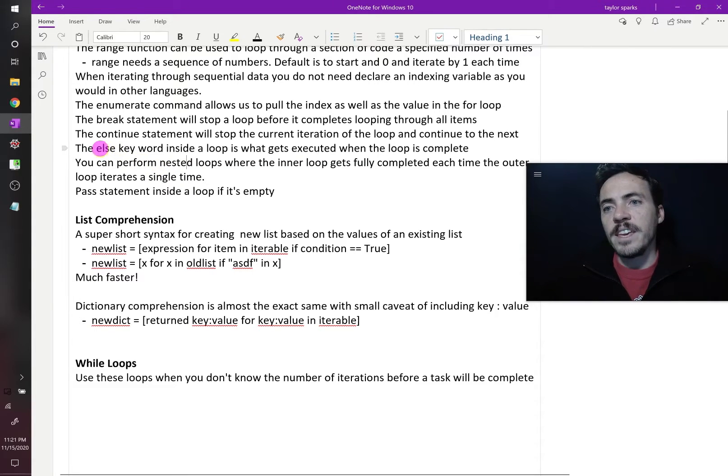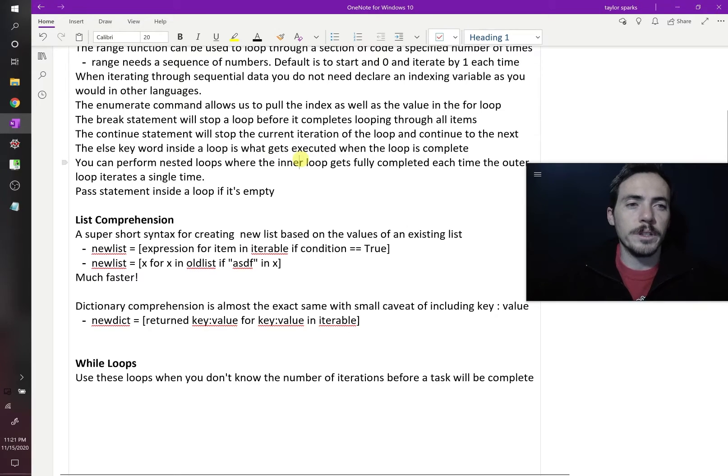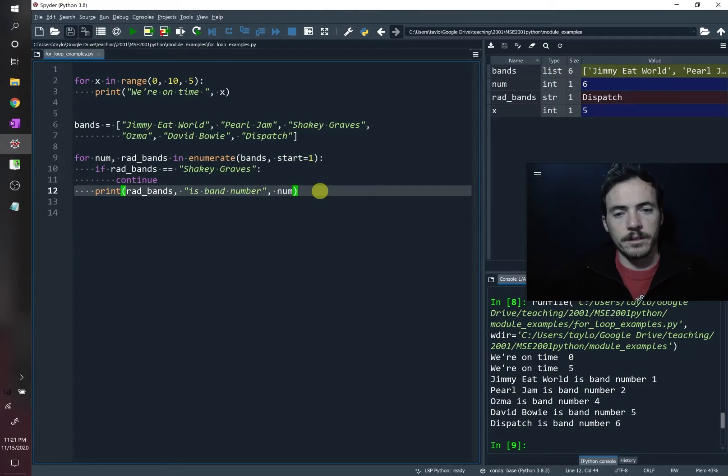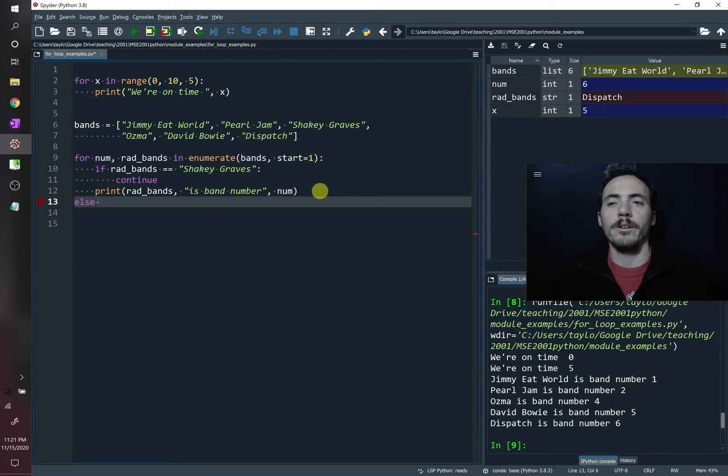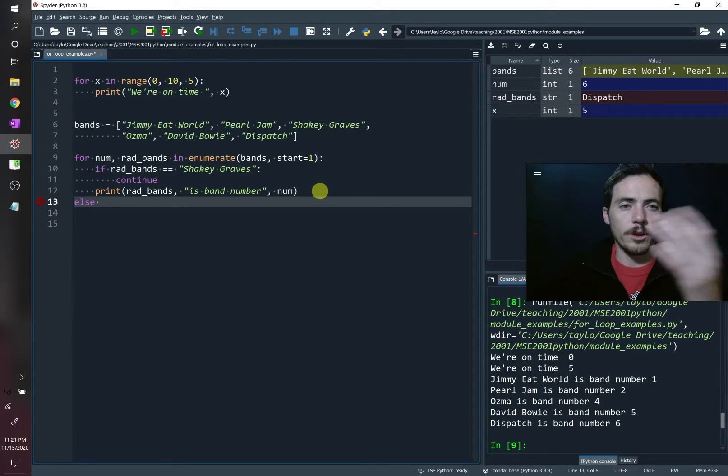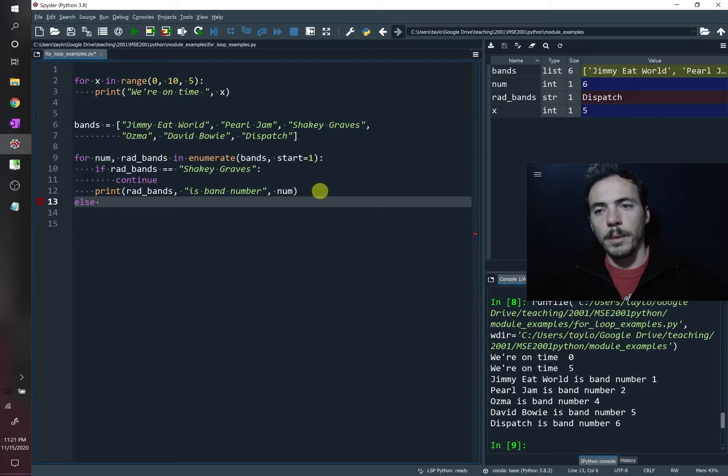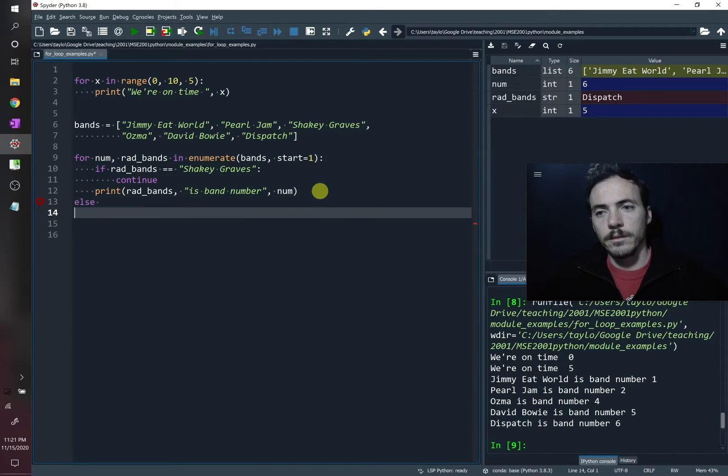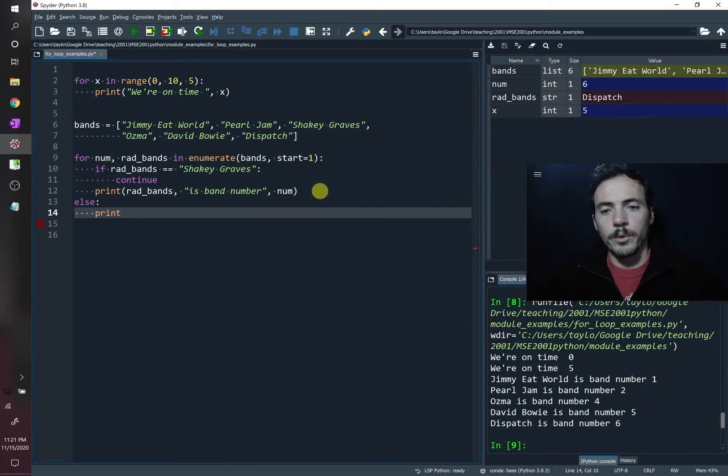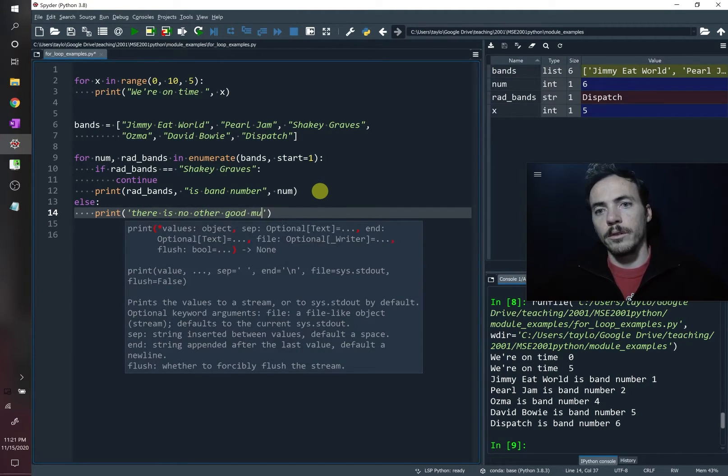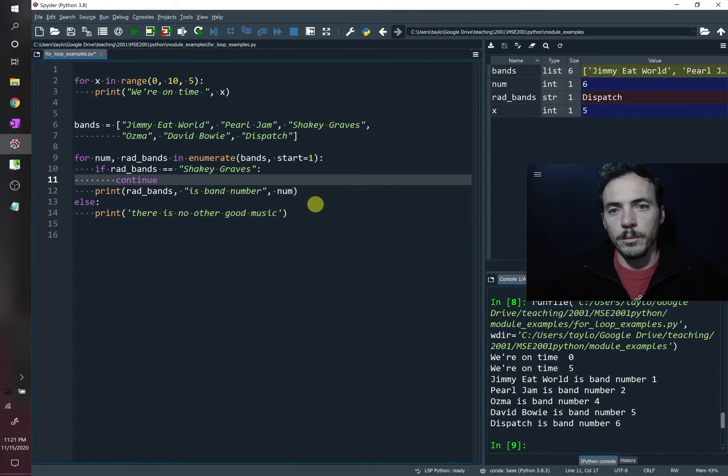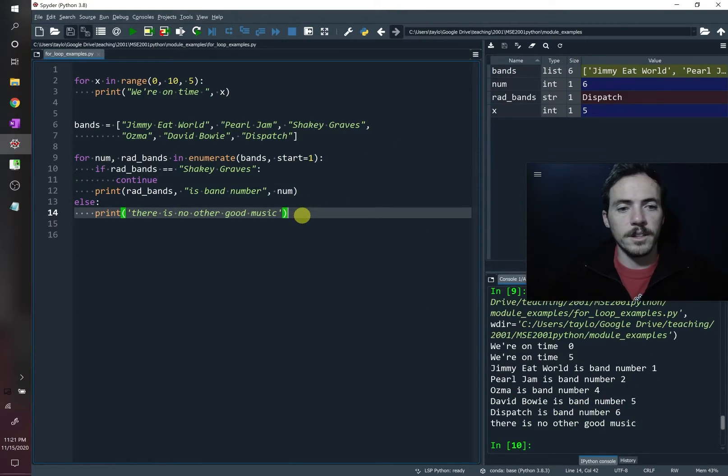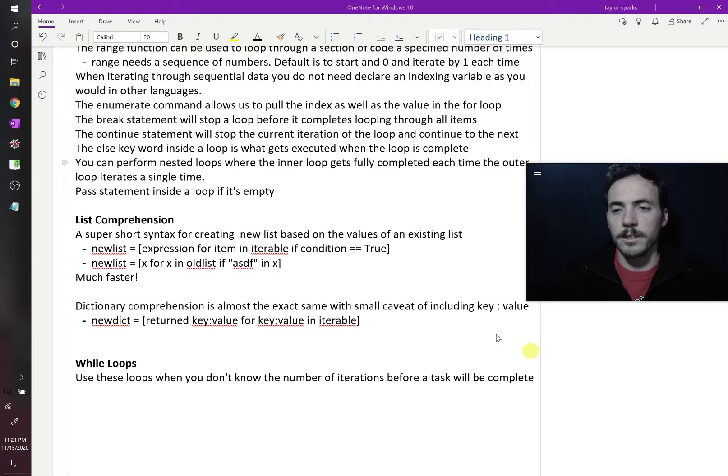The else keyword is what will be executed when you finish the loop entirely. So down here, let's come down, and we're going to do else down here. Now, what do we want to do after we enumerate all the bands? That's when we can then say, maybe we'll have it print, there is no other good music. Sorry, Generation Z, with your Post Malones and your mumble rapping. That's it. There is no other good music.